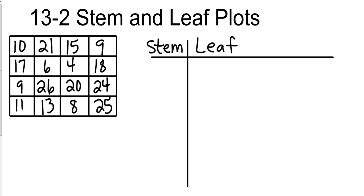Okay, so you notice in our numbers we've got anything from single digits, and our highest number I believe is 26. Yes, our highest number is 26, so our stems are going to go by tens. So for single digits, for example, if I took the number nine, it's going to be 0|9.